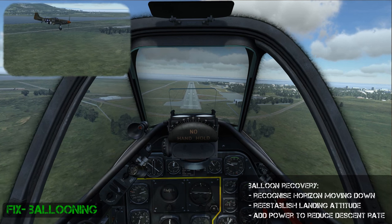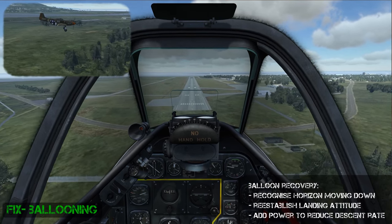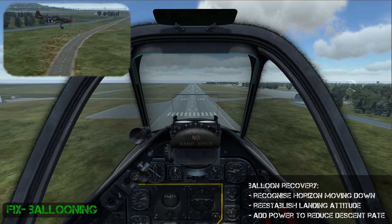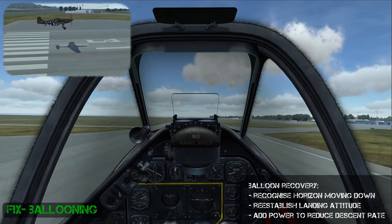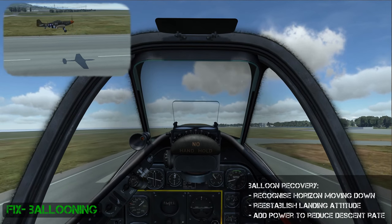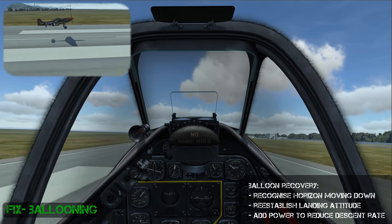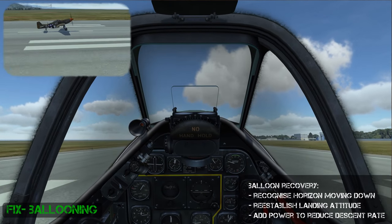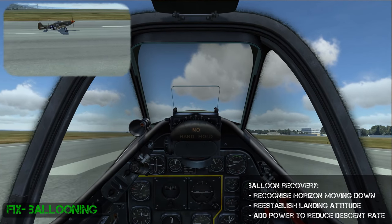To fix ballooning you have to recognise that it's happening. You can tell because the horizon is going down, which tells you that you're climbing. Once you've hit the round out and flared too much and you see the horizon going down, fix it by relaxing the back pressure, letting the plane descend, and adding some power to help reduce your descent rate. The action for this is very similar to when you're high on a round out.